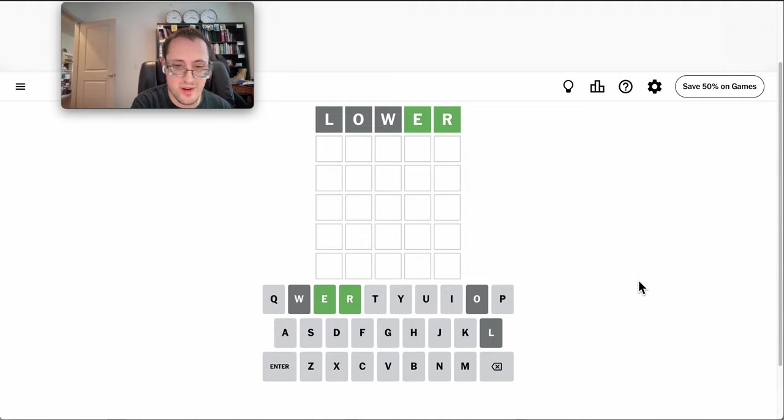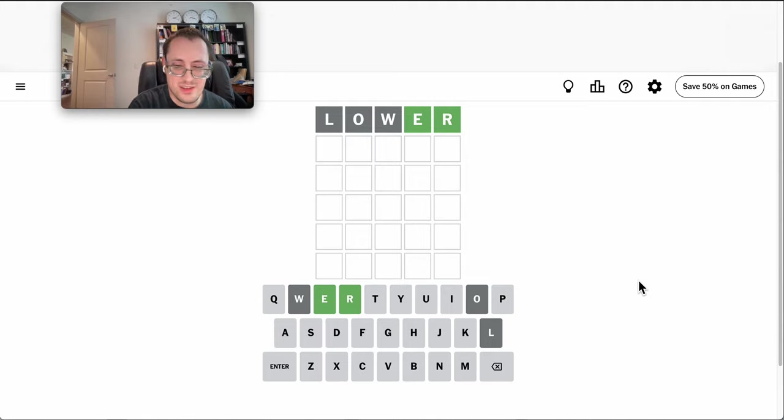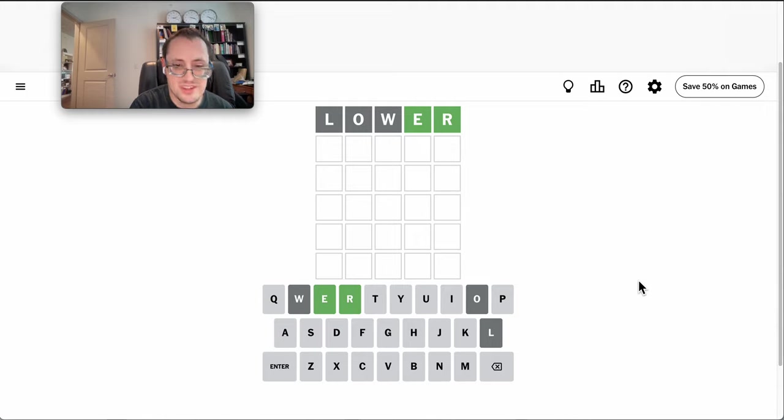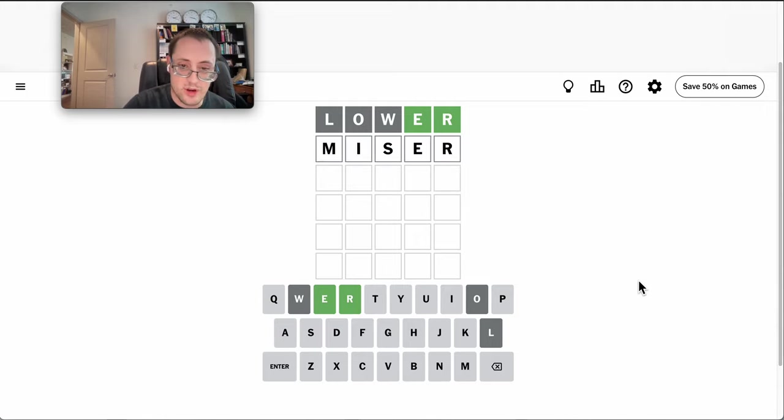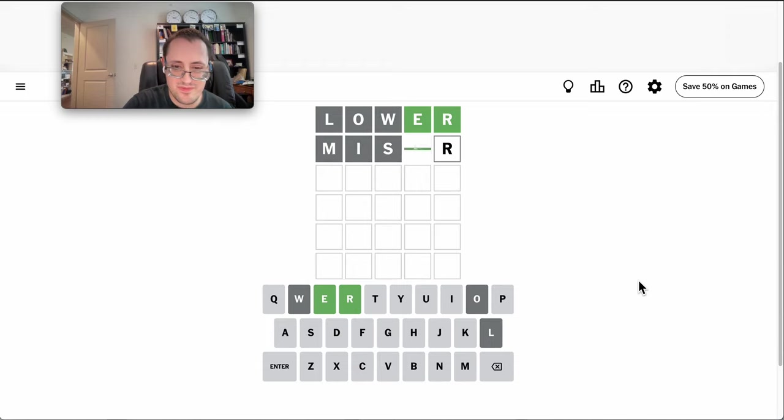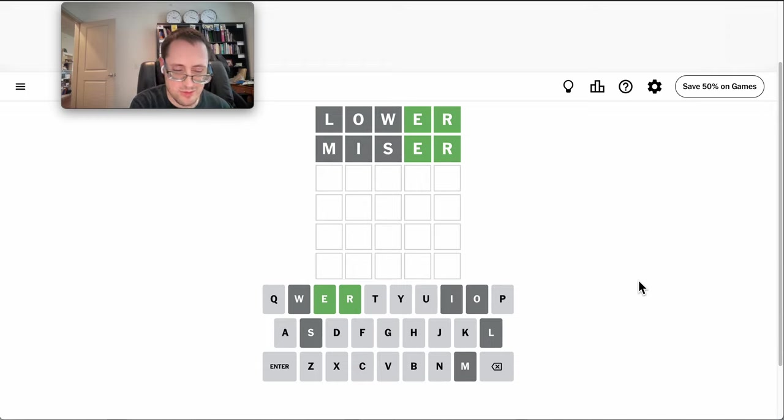Okay, E and R are correct. Unfortunately, that's a very common ending. I have an awful lot of options. What about Miser? Which gets me nothing.